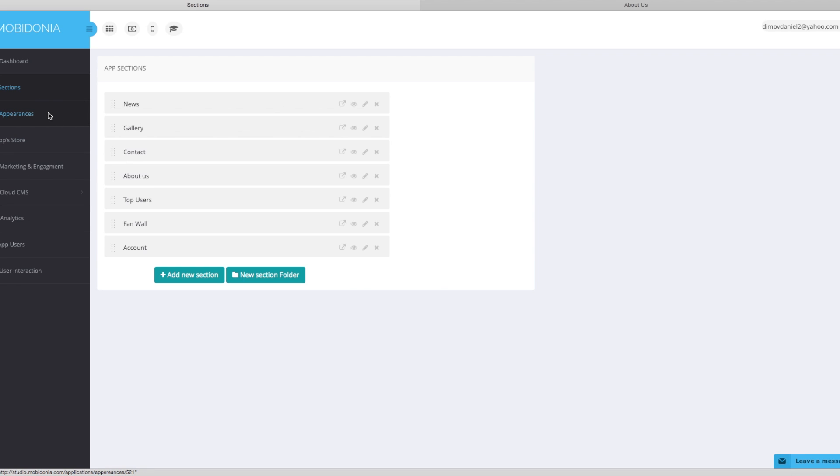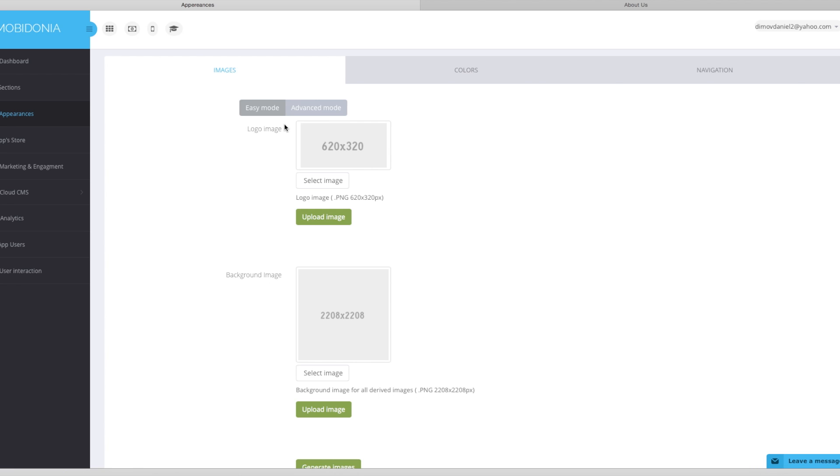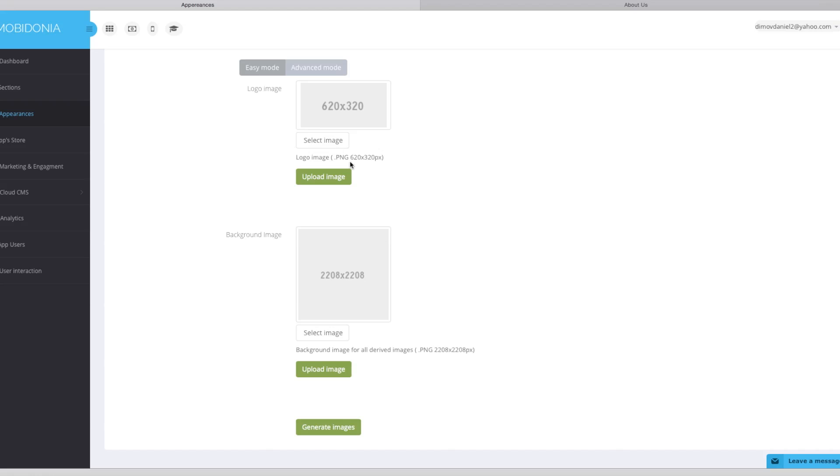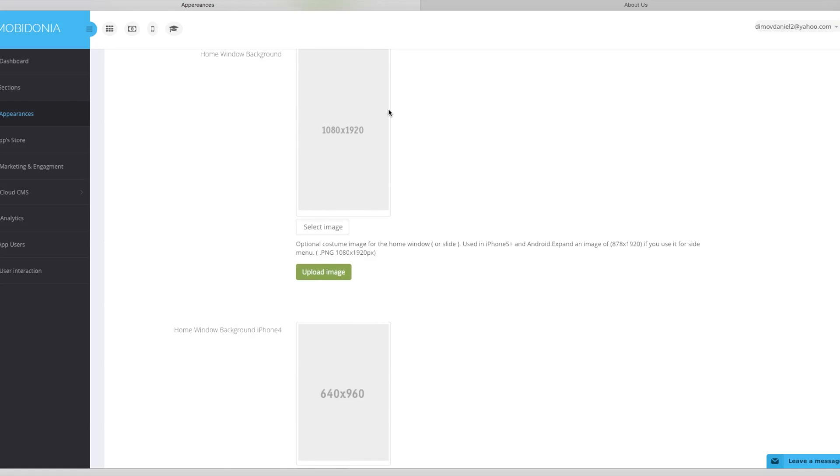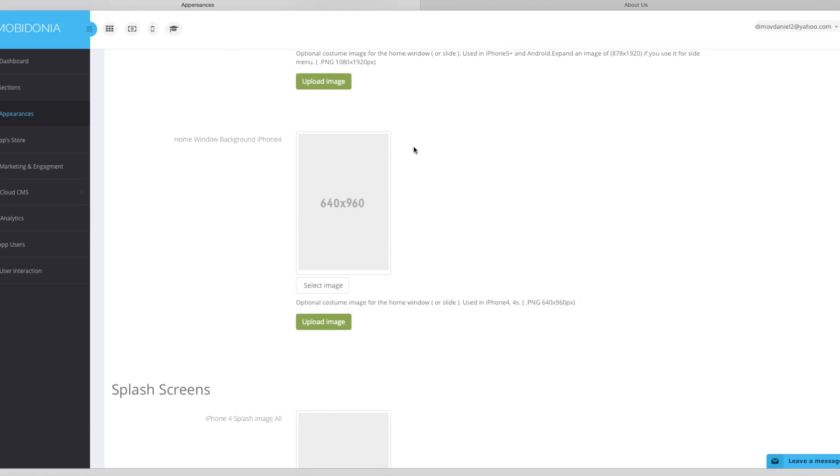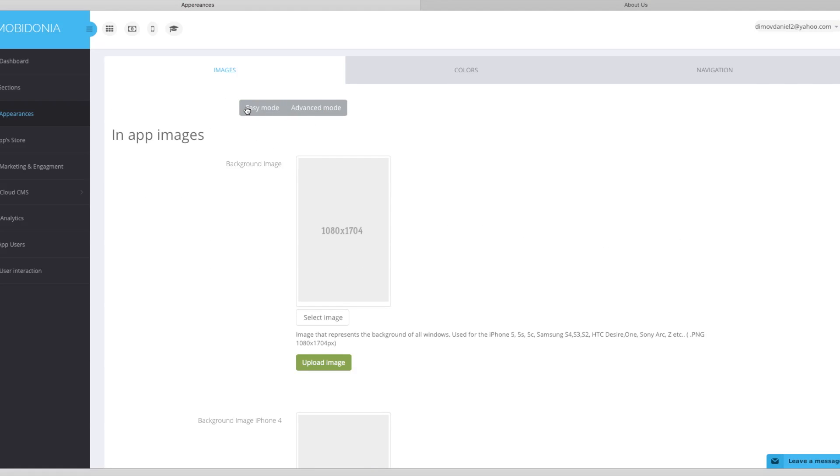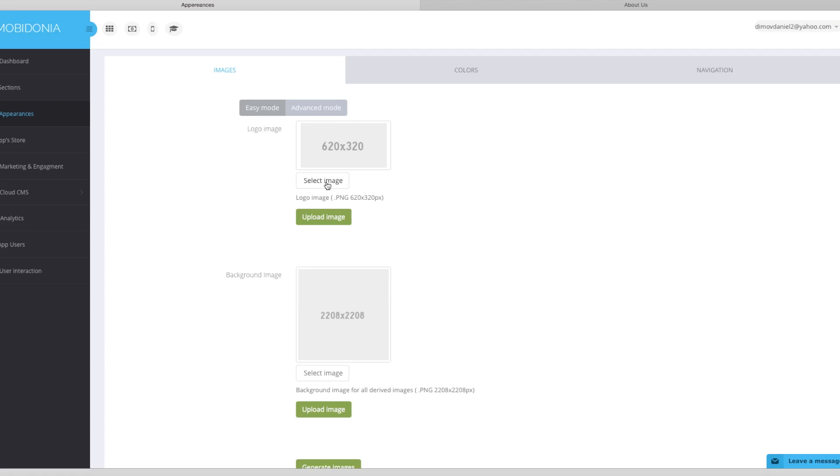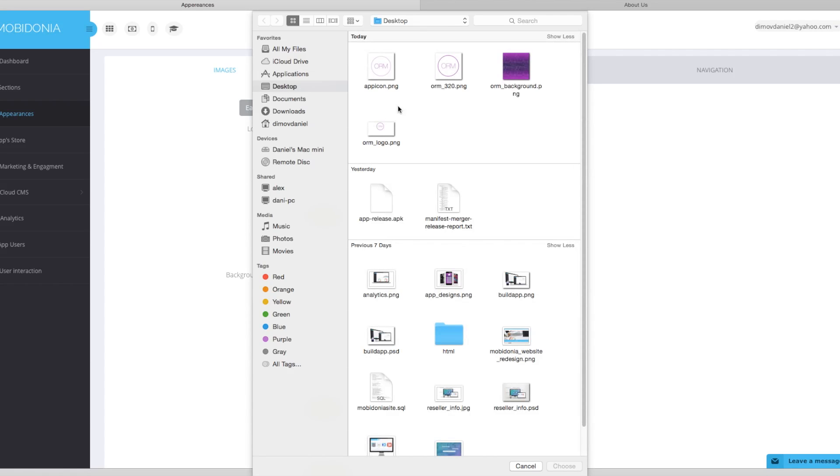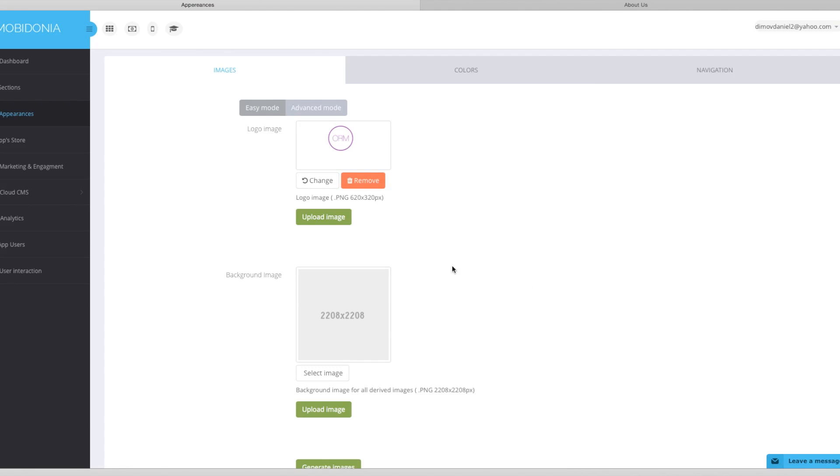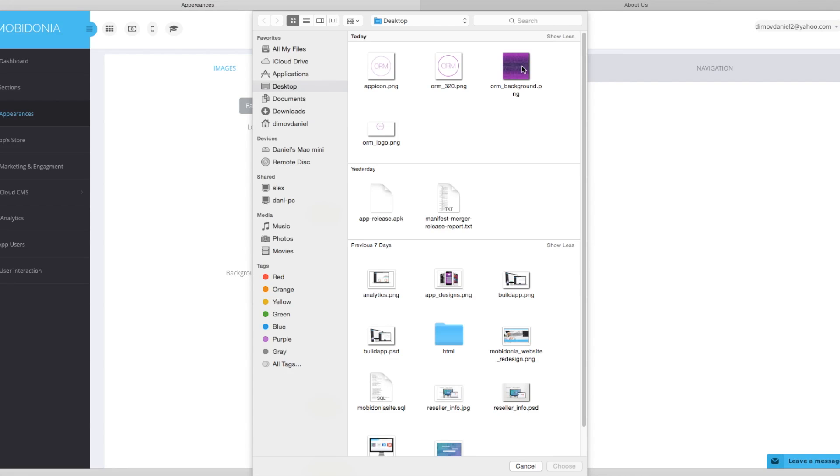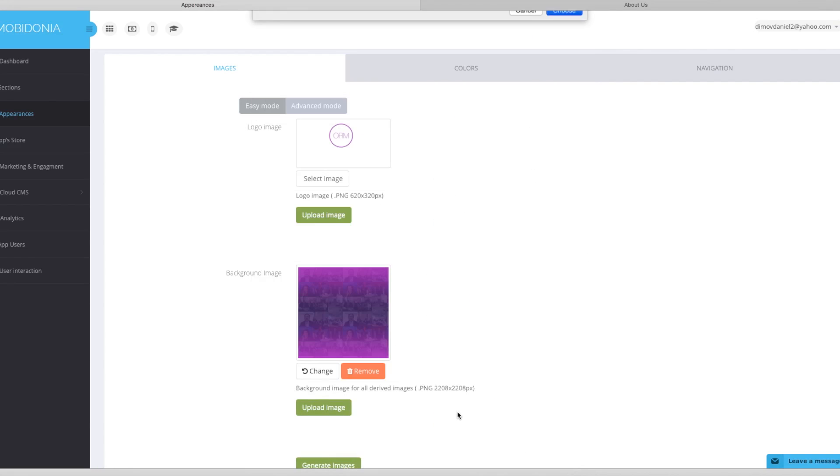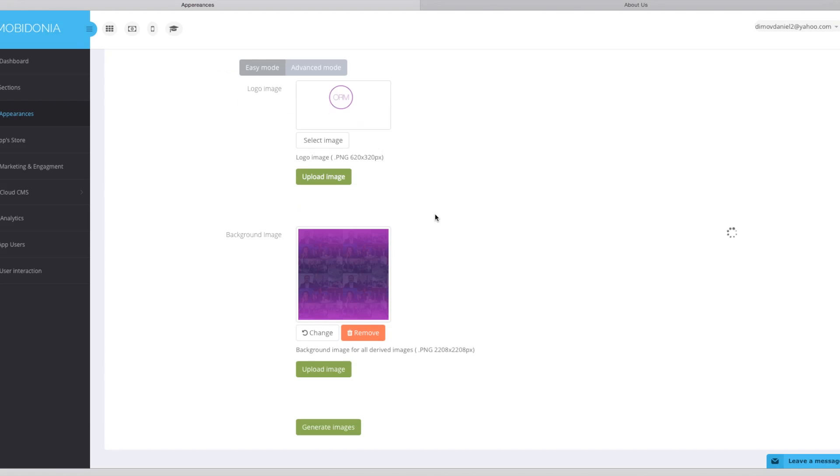Now let's go to appearances. There are easy mode and advanced mode. In the easy mode you have to enter only two images. And when you click on generate images, all the images in advanced mode will be automatically generated for you. So we will use the easy mode. We will upload the logo. Upload image. And after it's done, we will upload the high definition image. This may take a while because the image is really big.